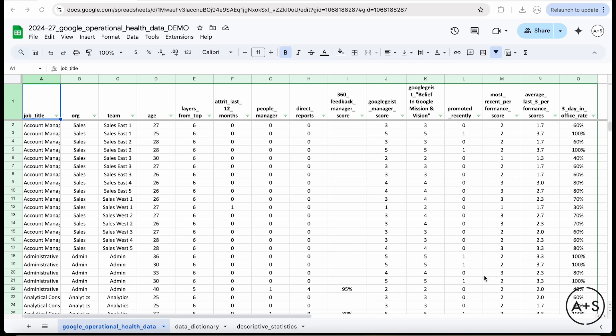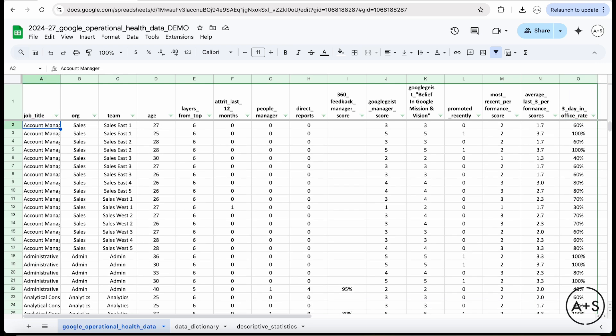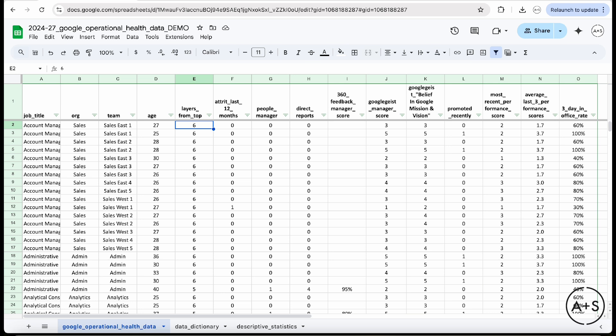So here is the Google data set, the mock one that I created. I've got around 282 rows along 15 columns of data, all mock people analytics data. I've got job title for each employee that's represented here, team, their age, how far down in the organization they are, the layers from the top,